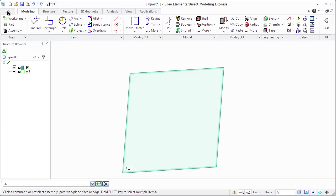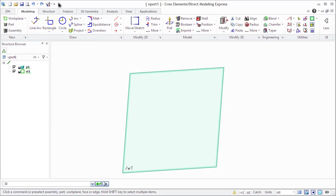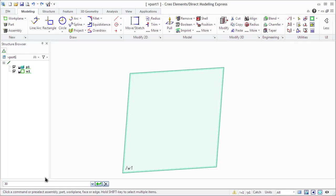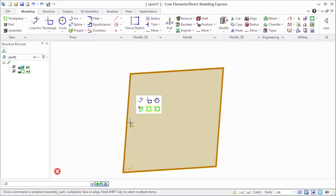The Creo Elements Express consists of File tab, Quick Access toolbar, Ribbon, Prompt Bar, Viewport, and Work Plane.